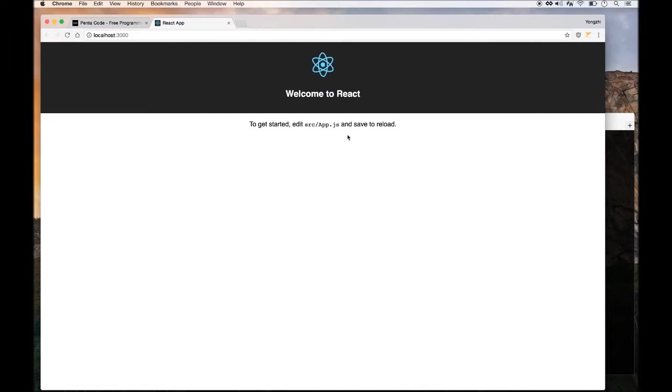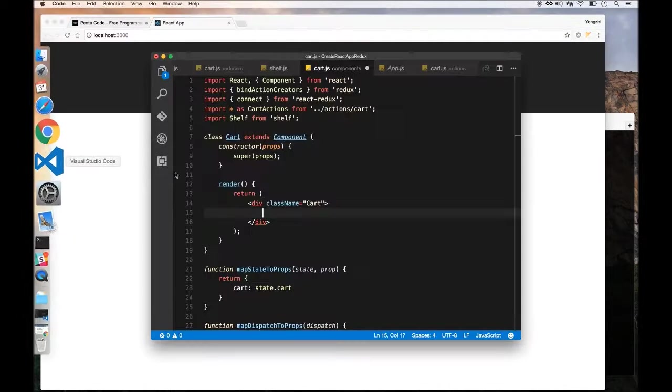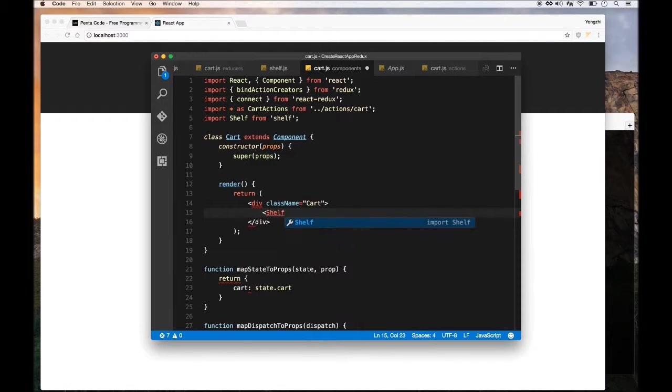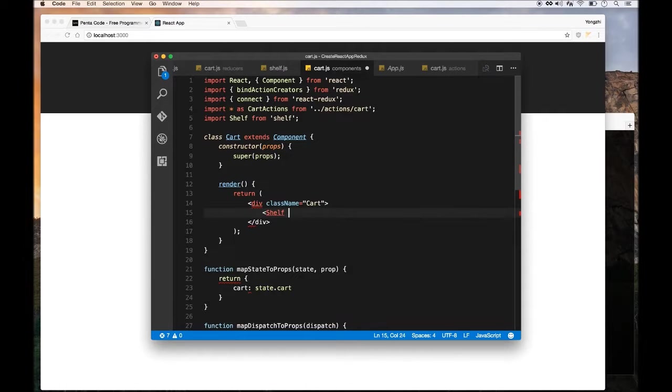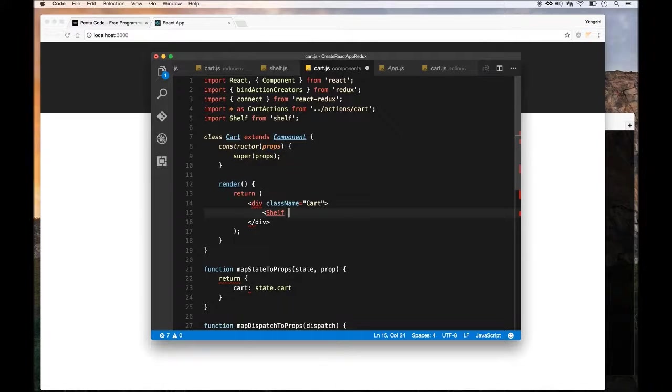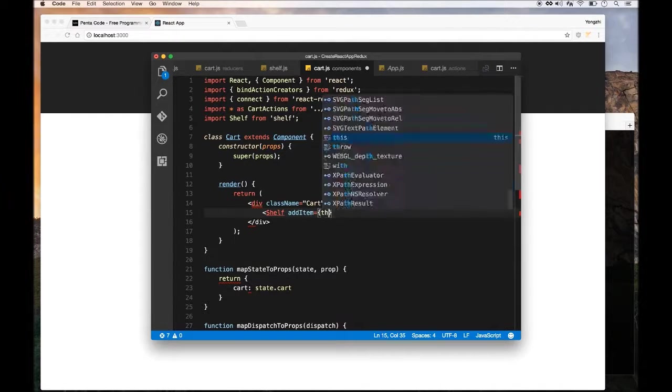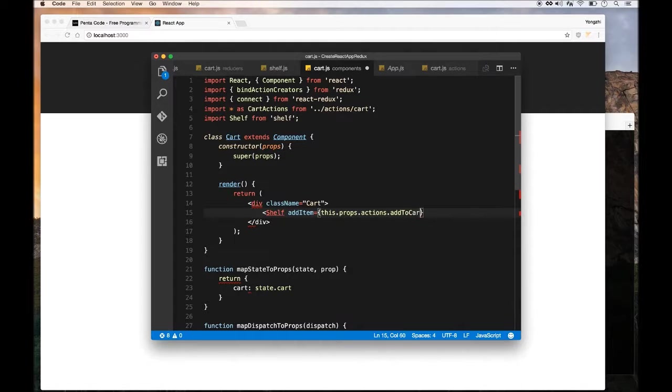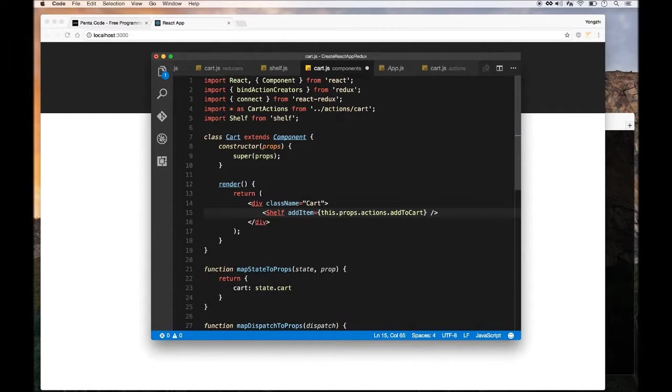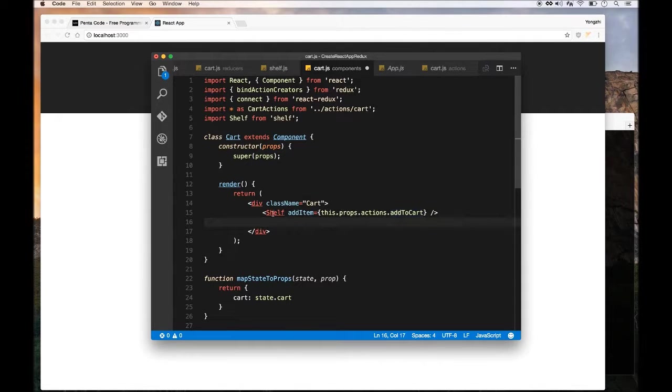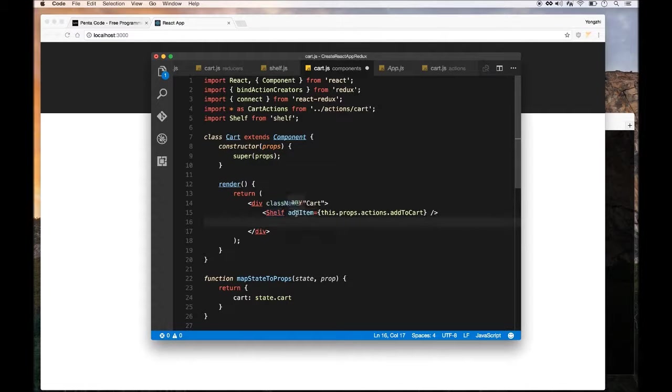I want this app to display the items we have on the shelf on top, and then display the items we have in the cart on the bottom. We need to put the shelf component on top here. Remember we set up the data flow for this application, so now we can actually pass in all the action creators to the shelf component. I'll pass in the item prop and do this.props.actions.addToCart. This will allow us to pass in the action creator function to the shelf component, which we can use later on the onClick handler of the add button we added earlier.